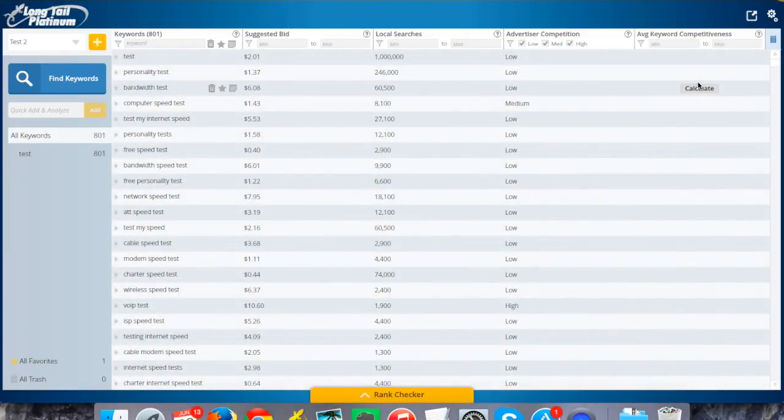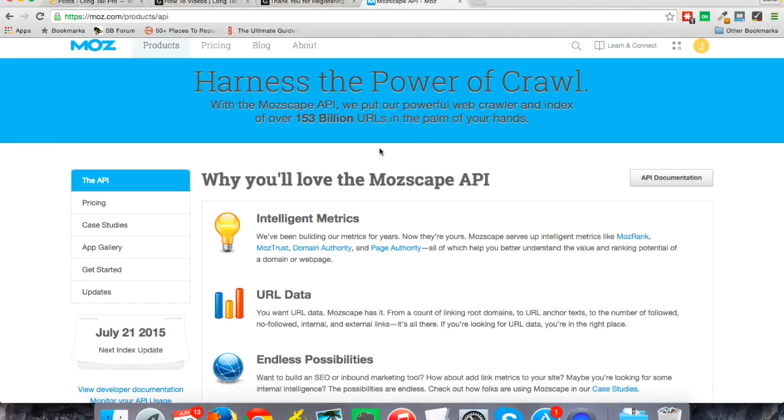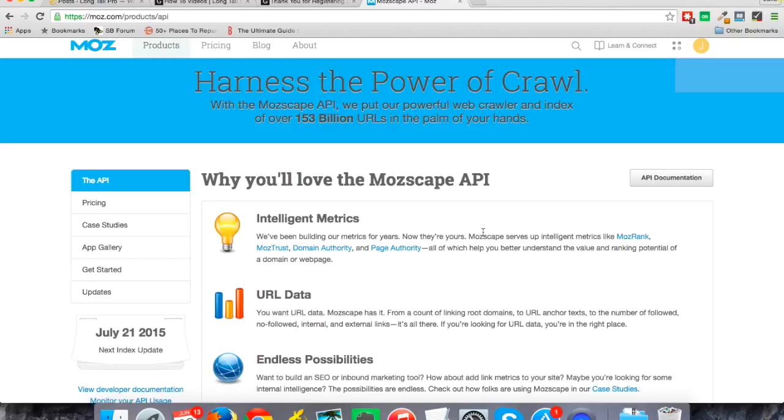The next thing that you need to do is to link a Moz API account. And that may or may not mean a whole lot to you, but I can assure you that it's free and it's pretty simple to set up. So just to show you what that looks like on the Moz side, Moz is basically a service where we pull in the data that you're going to use for your competitive analysis. So without doing this step, the competitor analysis, which is one of the keys to Longtail Platinum, isn't going to work. So you definitely need to do this before you really get in and start analyzing some things.